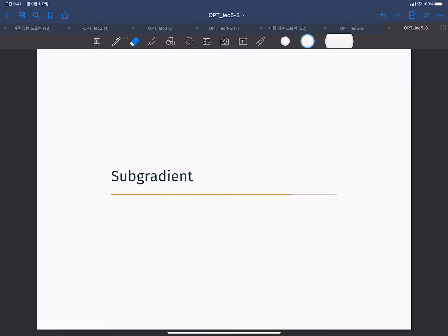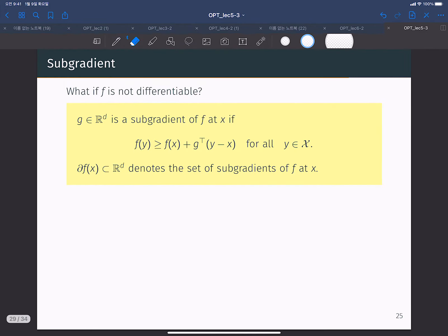Sometimes we have to optimize an objective function which has some point or some subset of domain where we cannot define derivatives. So what if f is not differentiable? How can we optimize the objective function? If f is not differentiable, we might not be able to use the gradient descent algorithm because we cannot use the gradient, but we can define subgradients in some cases.